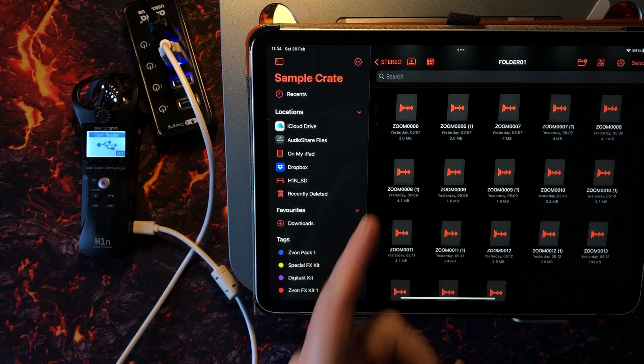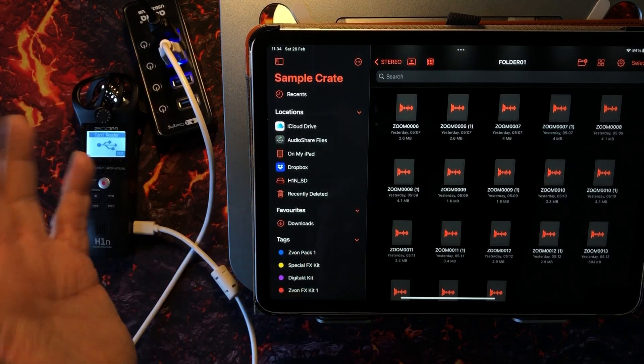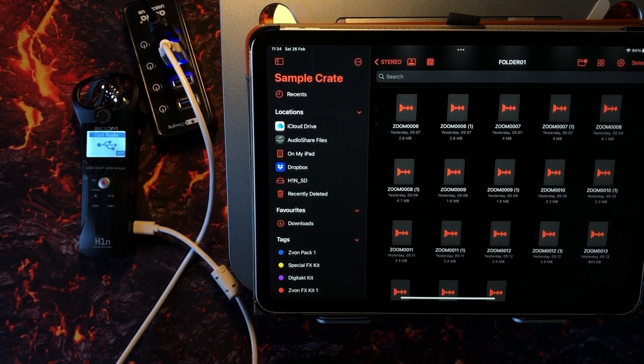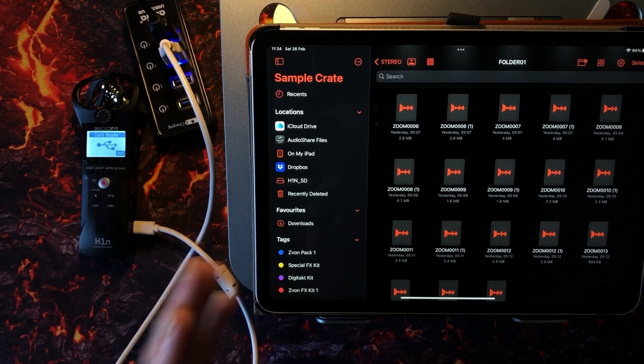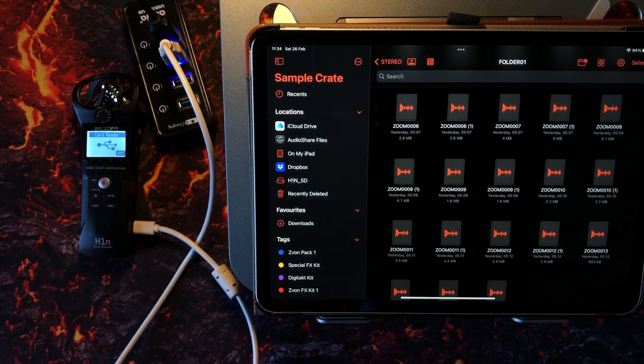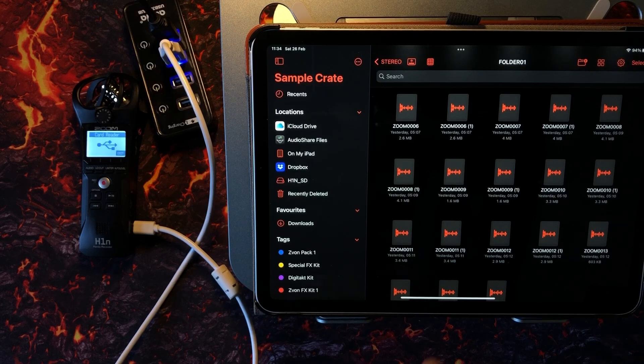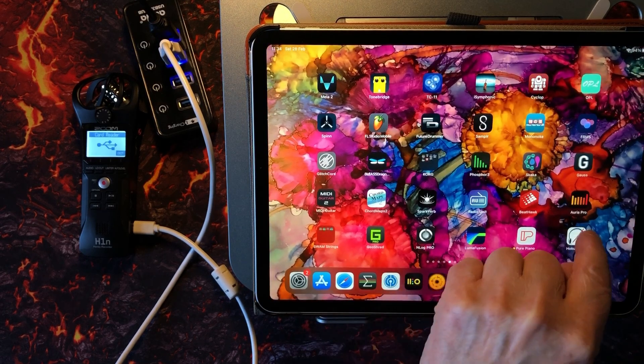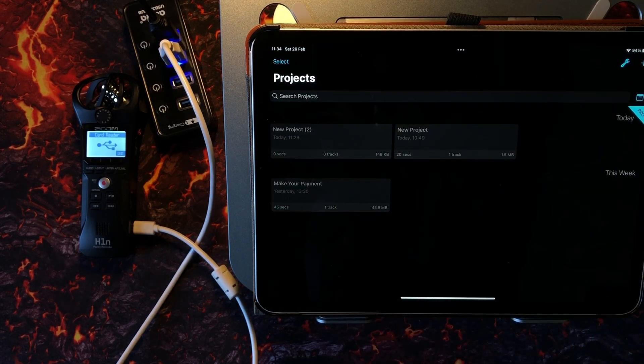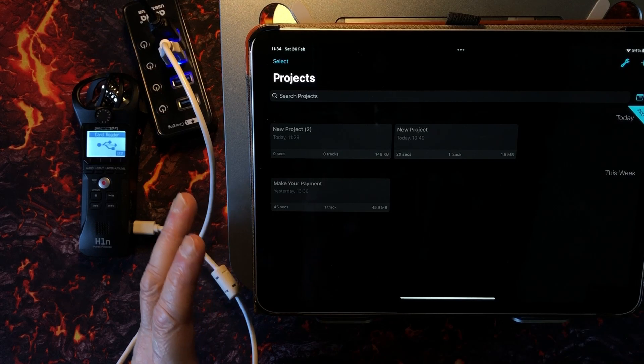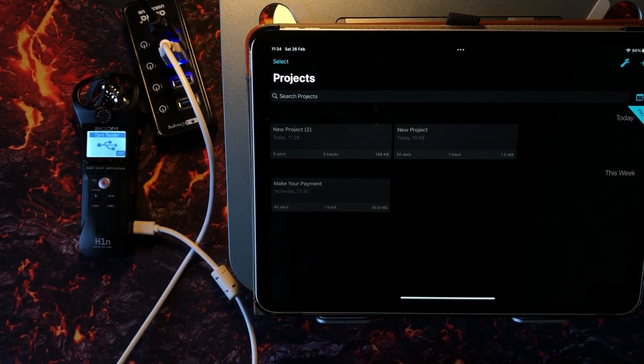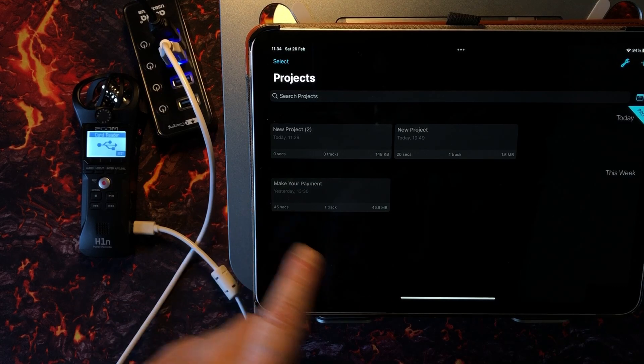And we can start playing with our samples again—they're all back on here. So that, guys, is how you do it. That is how you get your files via the Files app from your H1N handy recorder into the file system on your iPad, where you can then of course do what you want with them, edit them in Hokusai 2 Pro, which is what I've been using, which is very cool.